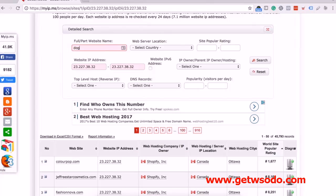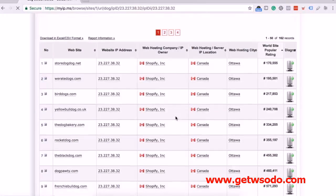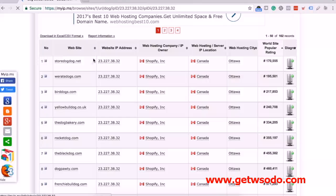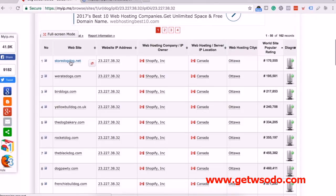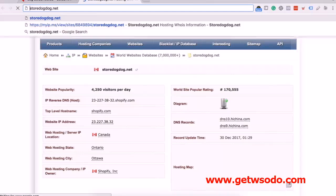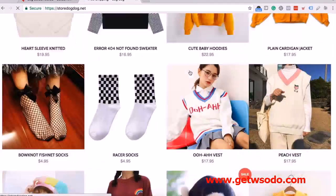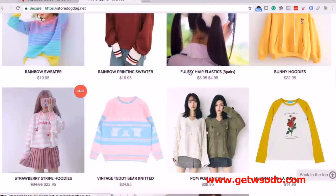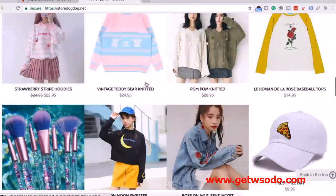Now if I click 'dog' — let's just see if anything pops up. I click dog, I click search, and right over here, we have StoreDogDog.net. Now let's just go to StoreDogDog.net. We just literally found these people's Shopify store. And again, you can just go in and try your niche as well.